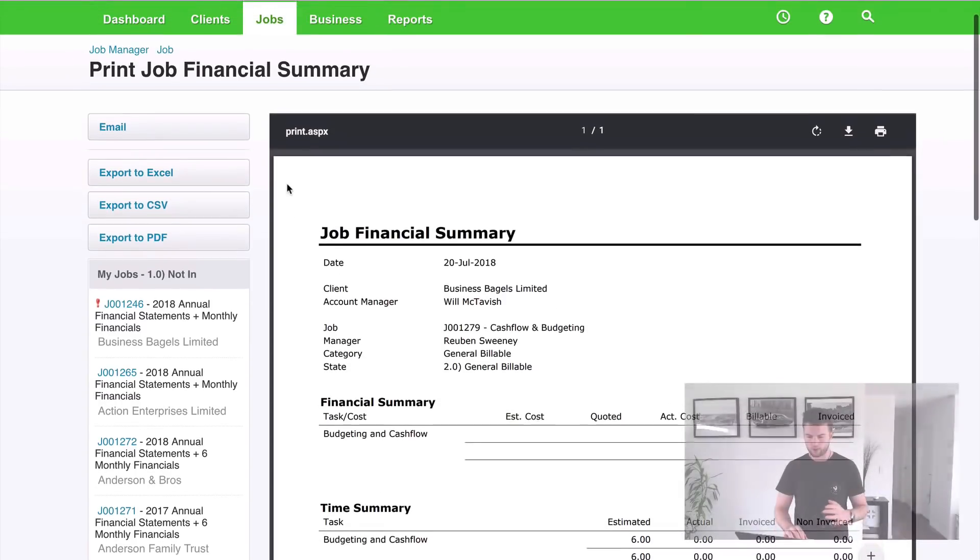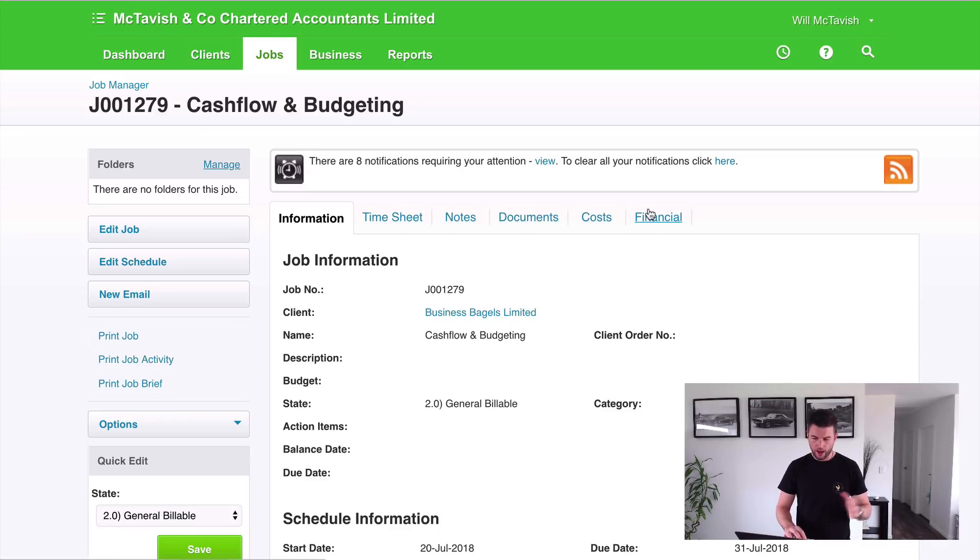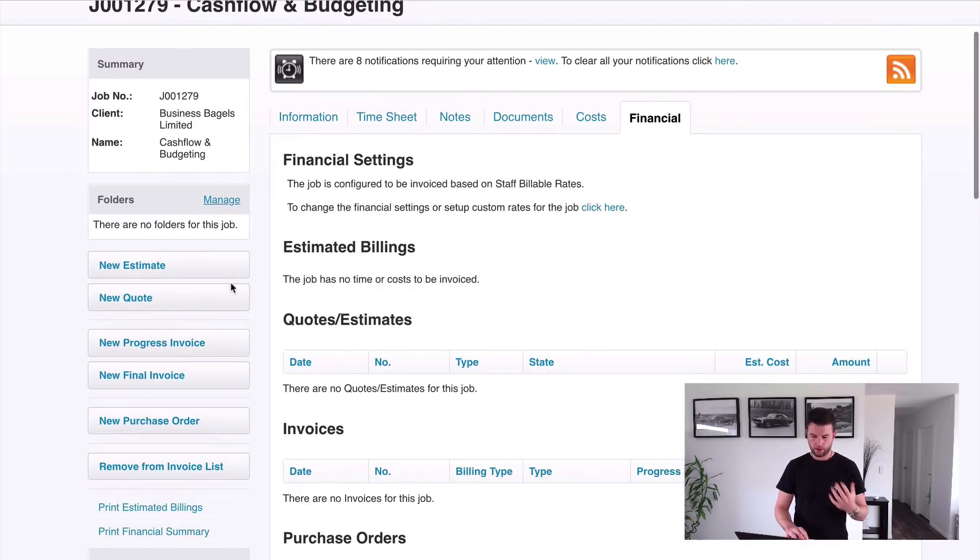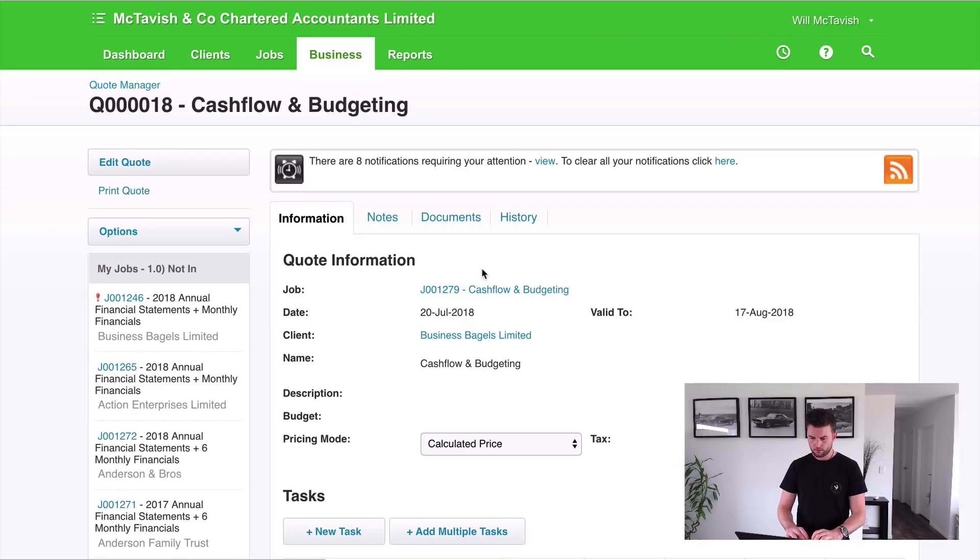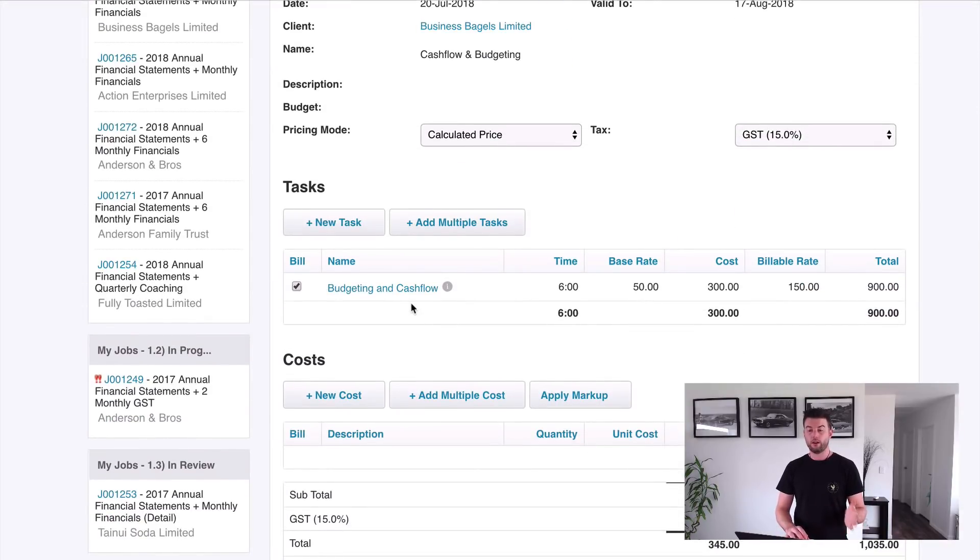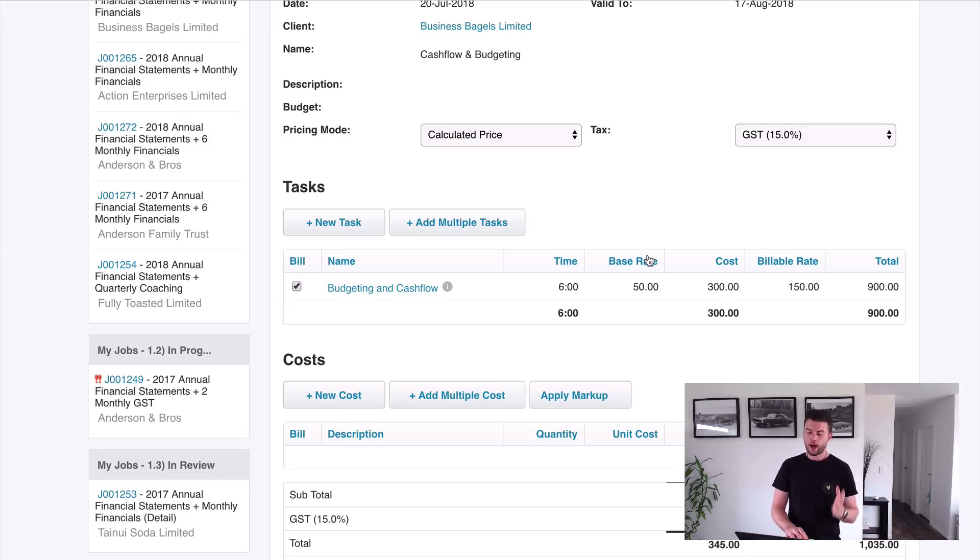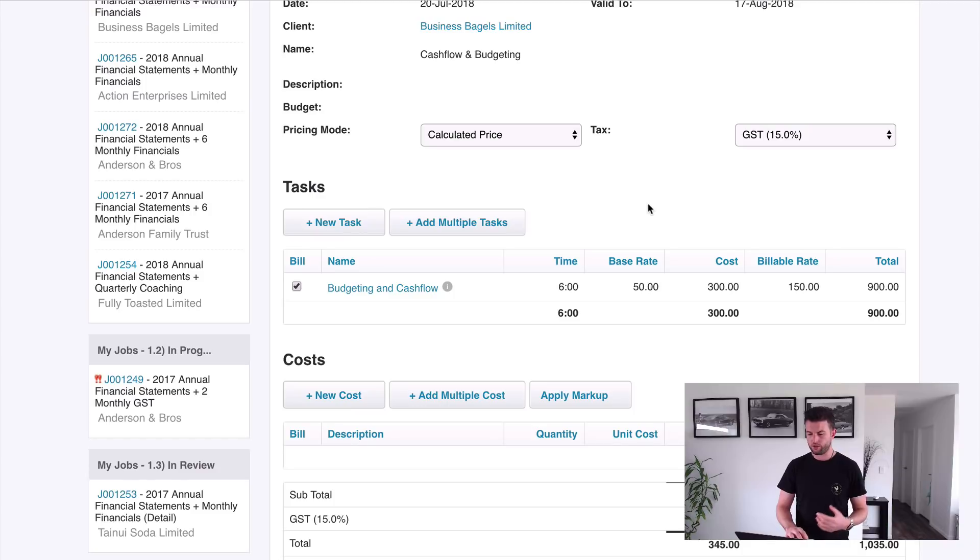So let's go populate some of this information. Let's start with the quote. You don't have to do a quote, but I want to show you how the quote populates. So if I go new quote, it's going to bring through the task that we had applied by the template. Now the task has got a default base rate attached to it. So that is the cost to the organization. This is the default rate. When we actually do timesheets, it pulls through the staff member's rate. It's about $50, and then billable is $150.